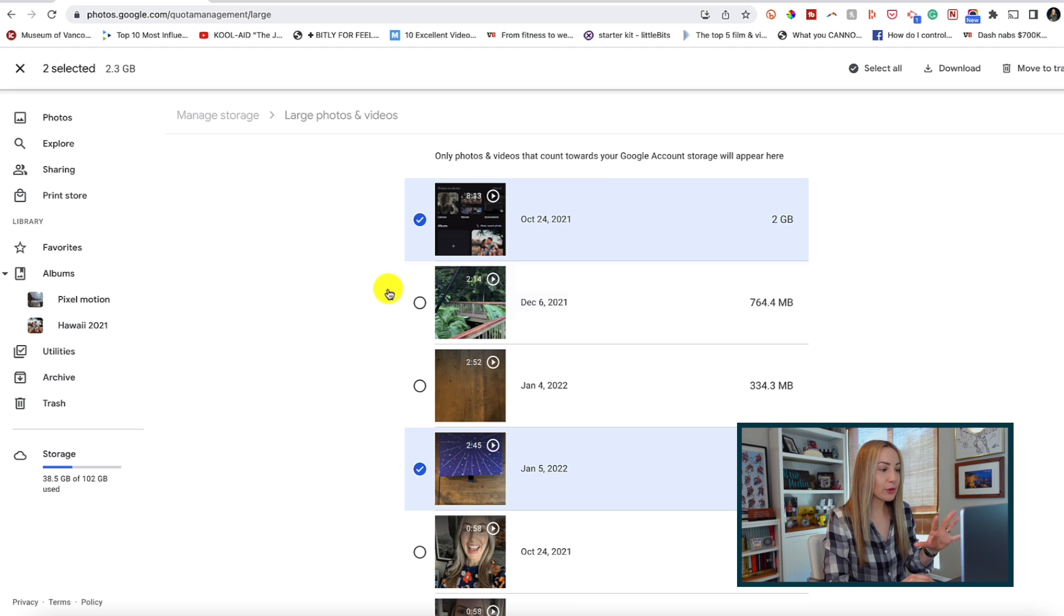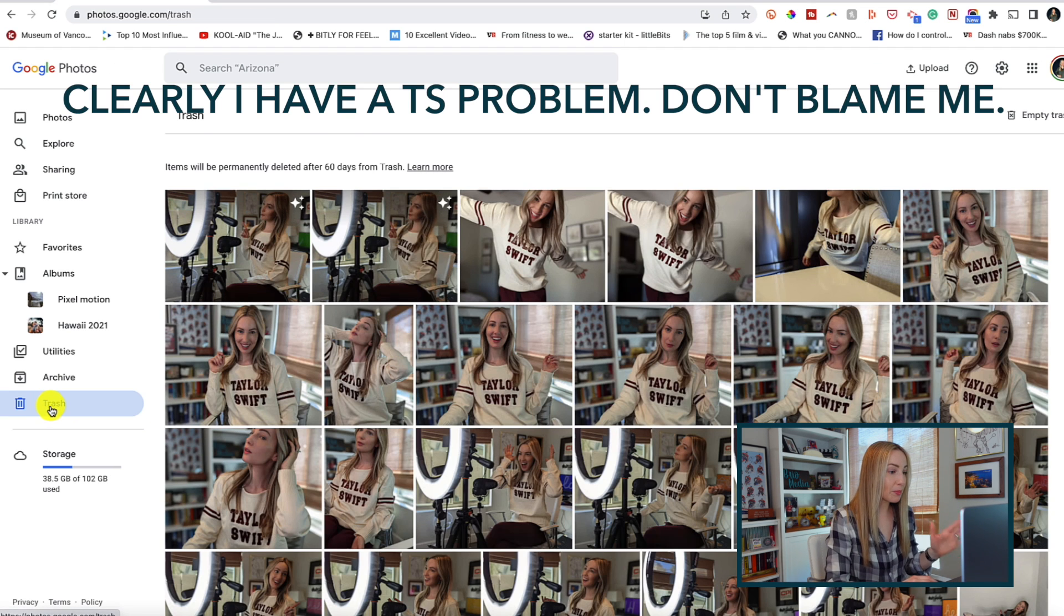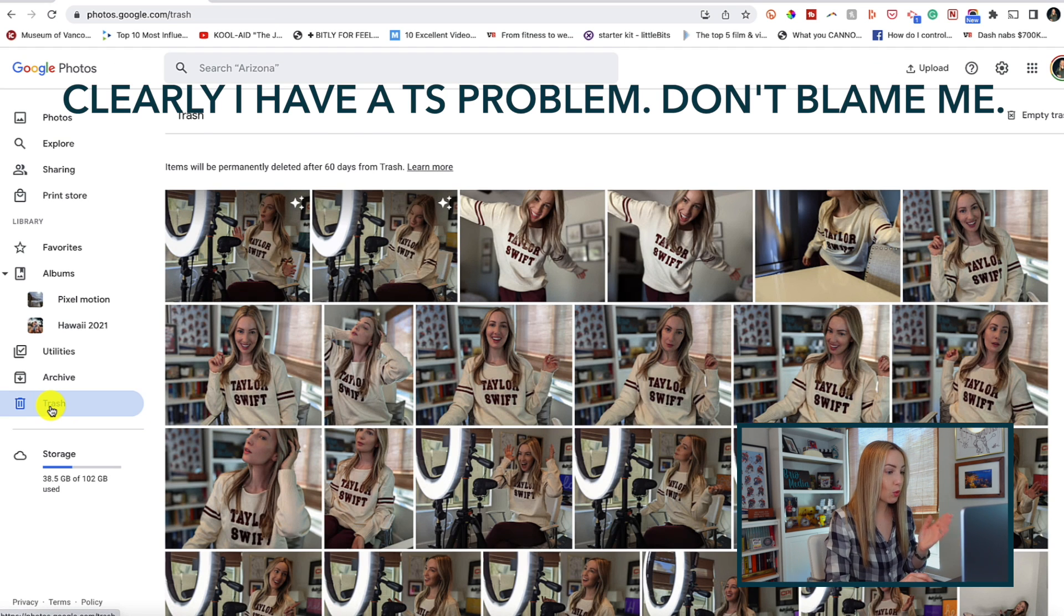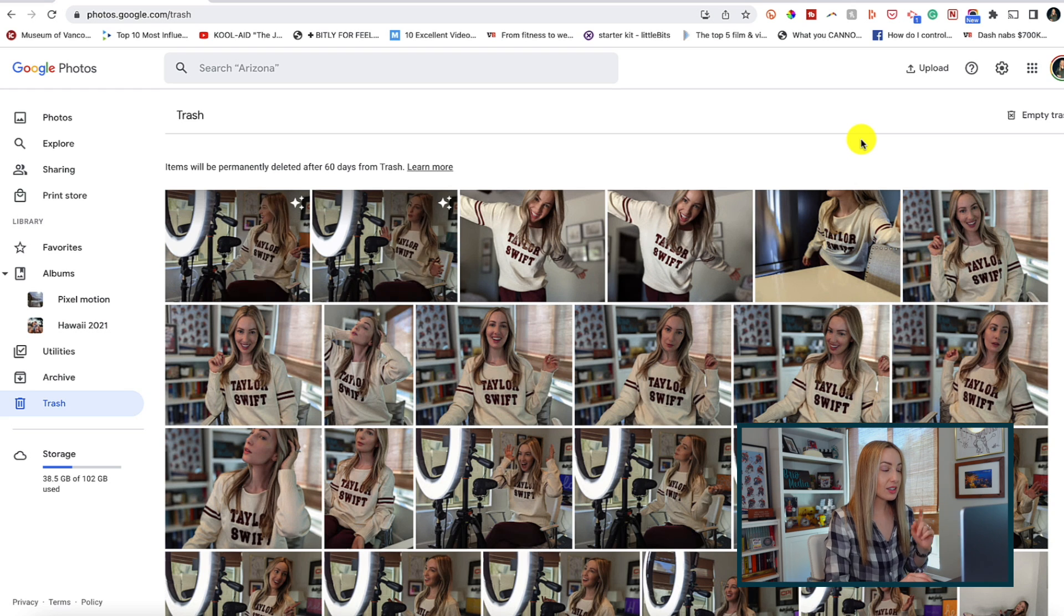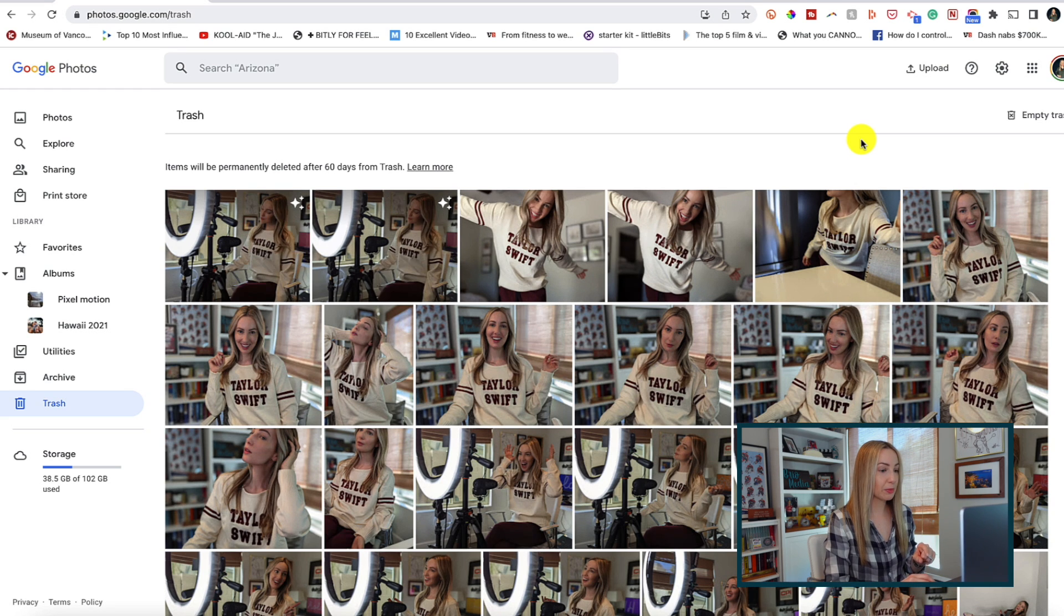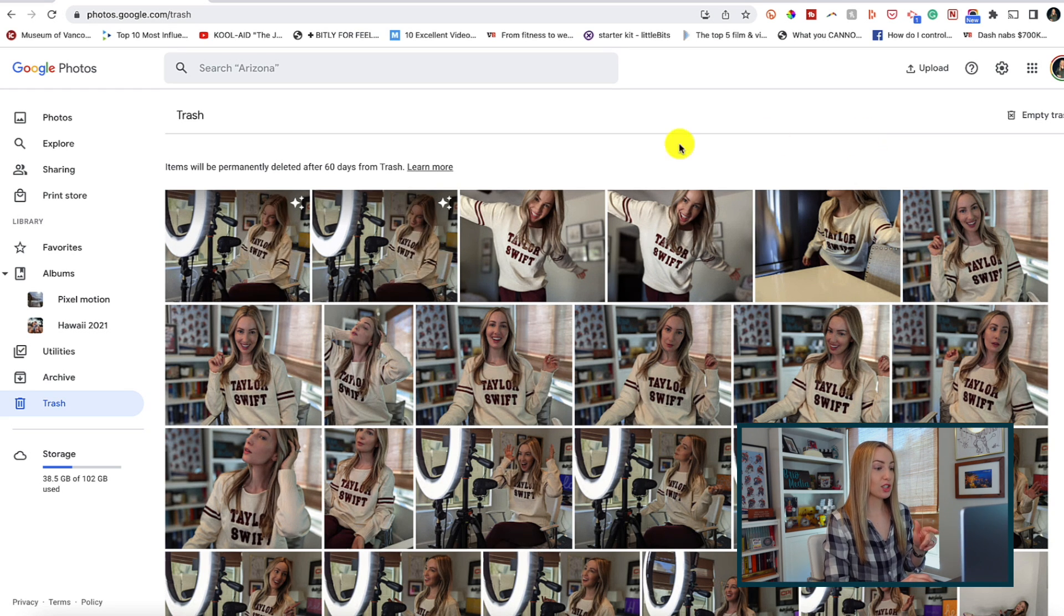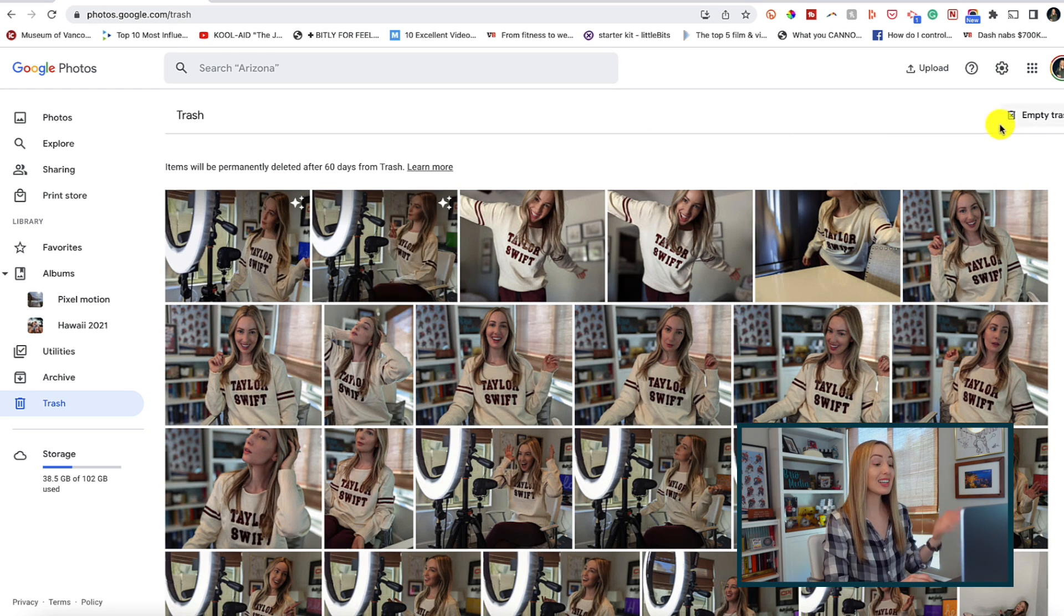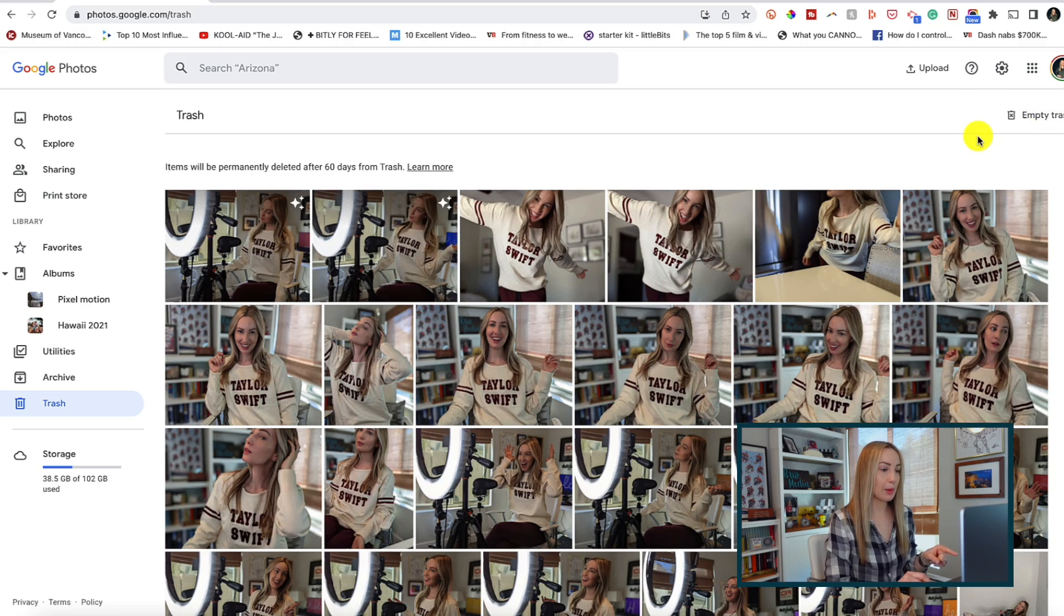And remember to delete your photos from the trash once you've cleared out that space. This is actually crucial because Google Photos keeps trash photos for 60 days before deleting them forever. So remember at the top we went to our Google Drive storage and we got a quick list of the files that are using up the most space. So let's head back there for a second for an extra quick tip or two.